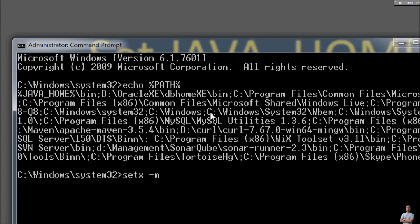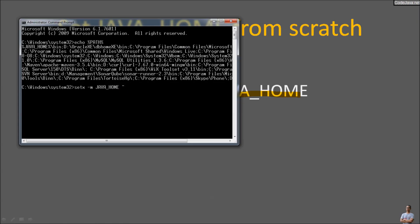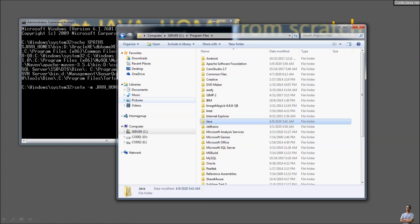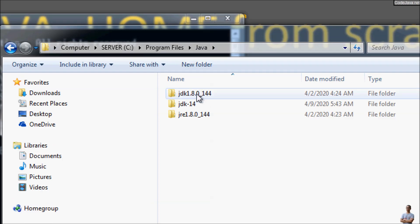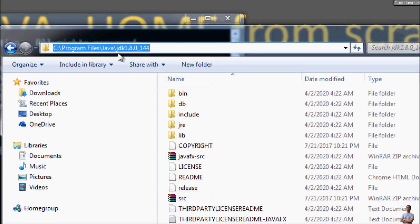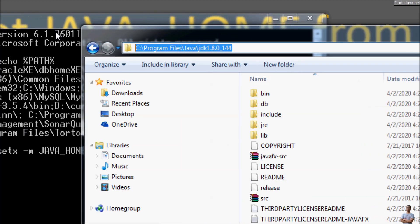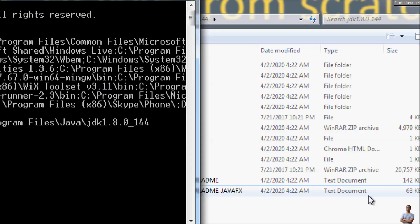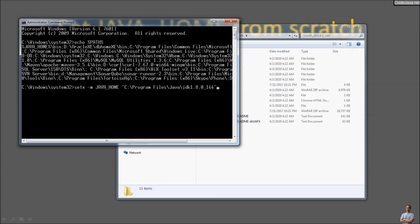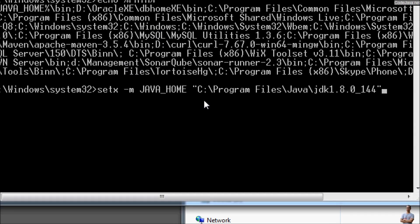Now use the SETX /M command to set the value for the JAVA_HOME environment variable, specifying the path to the Java installation directory. On my computer I have JDK 1.8.0 here. I copy that path and paste it into the command prompt. This is the command to set the value for the JAVA_HOME environment variable.